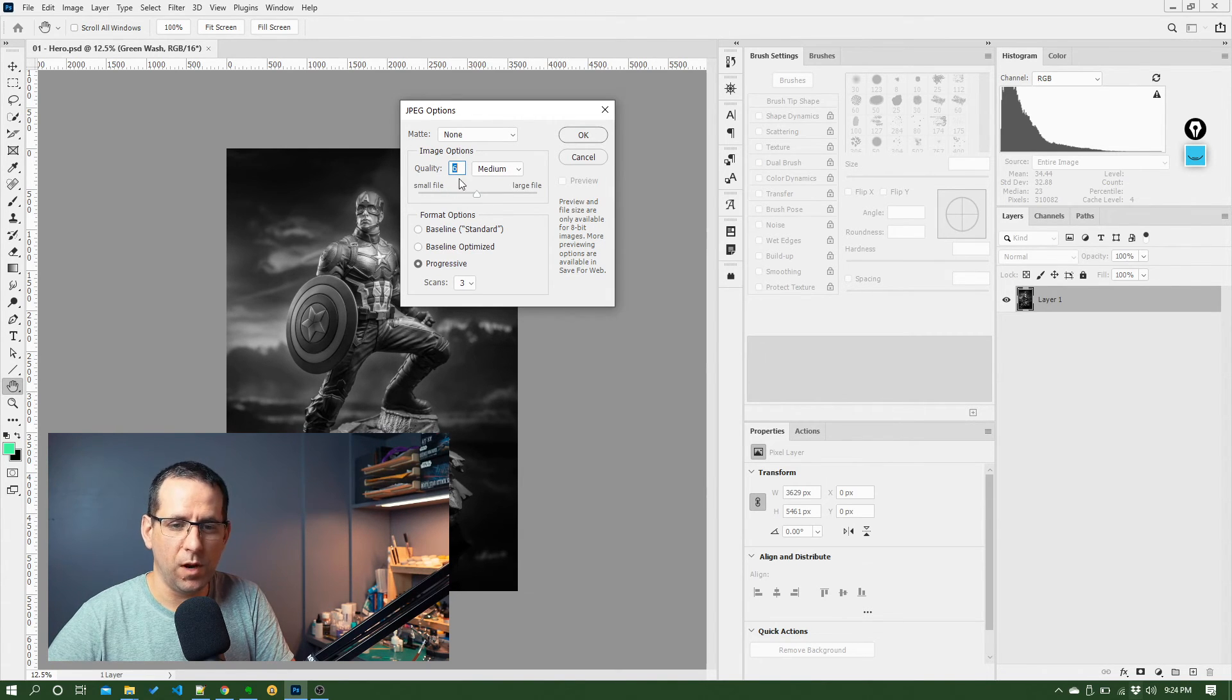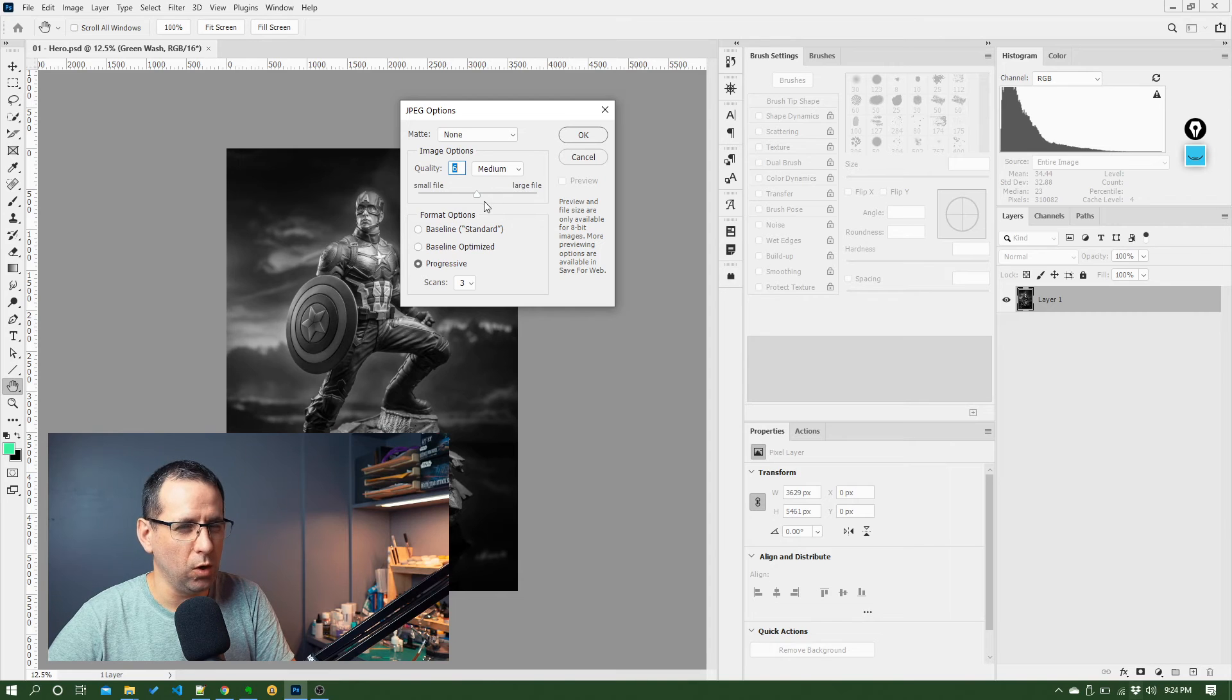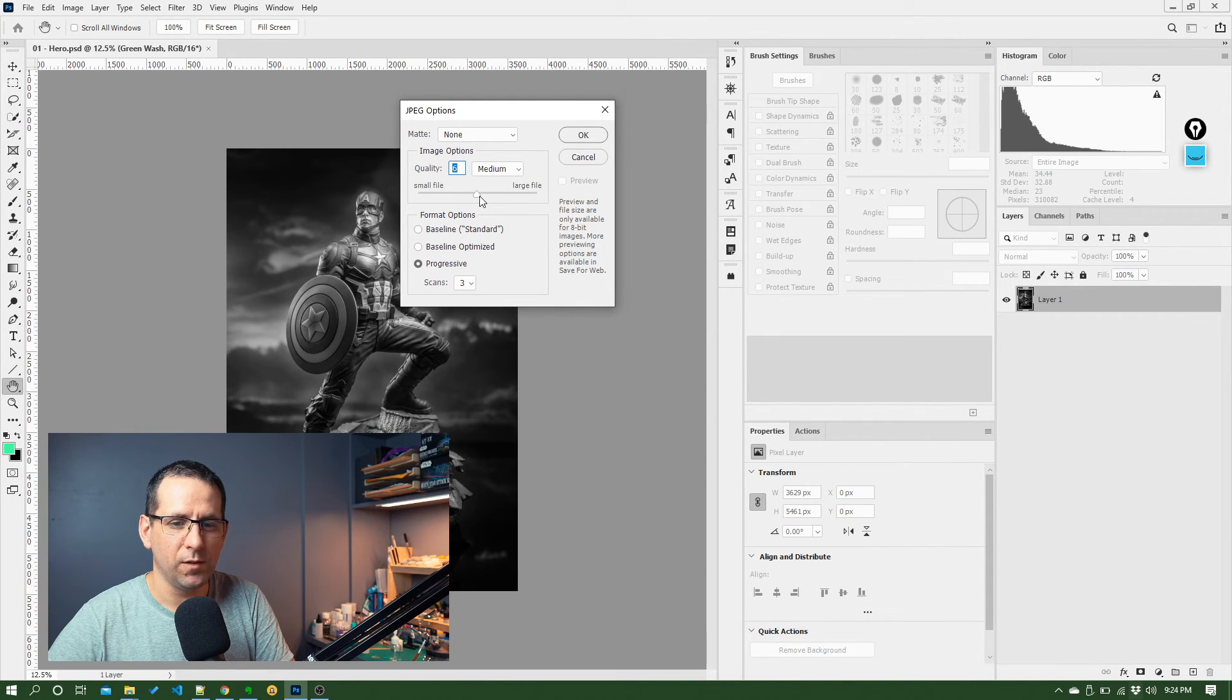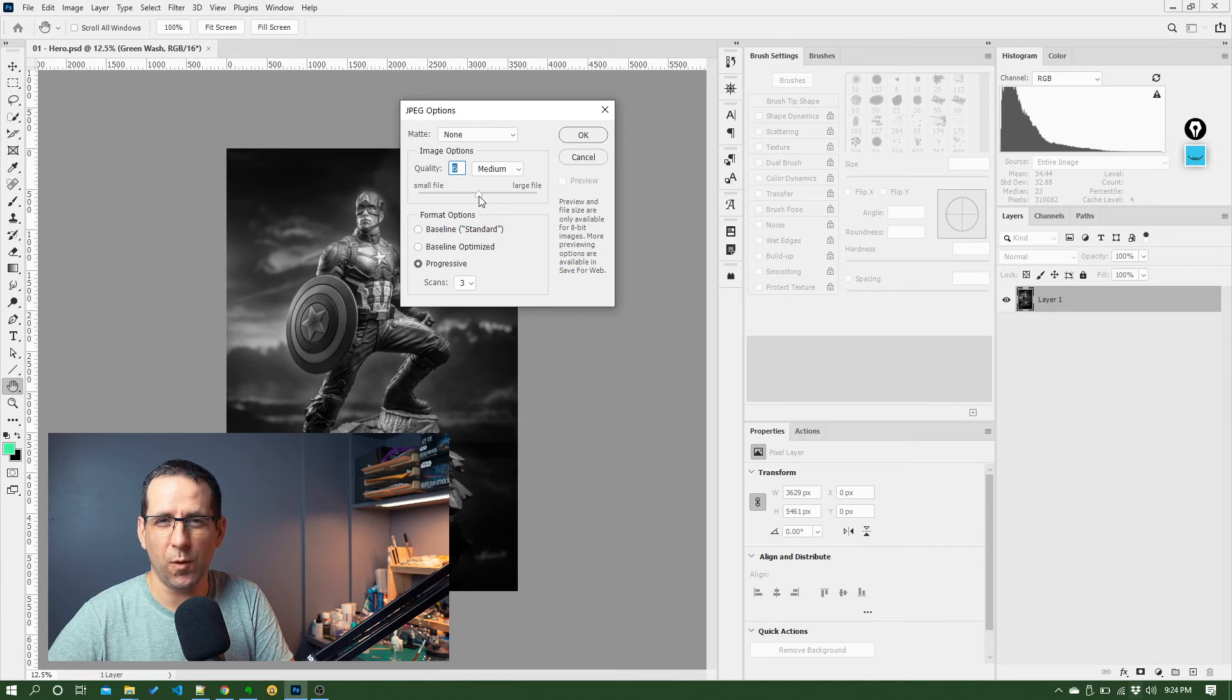But I'd certainly never do that for something I was going to do professionally if I wanted to get a photo printed. So normally I keep this pretty high, 11, sometimes even 12. So maybe we'll go 10 for this.